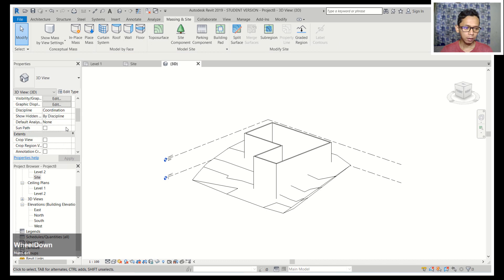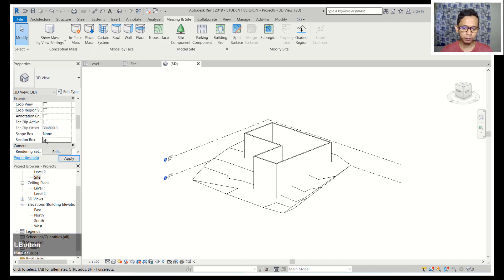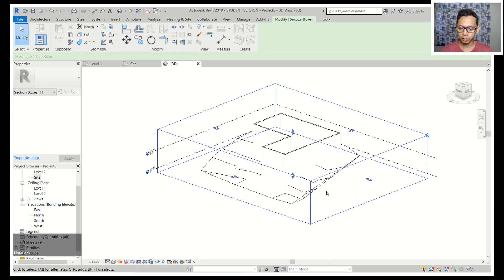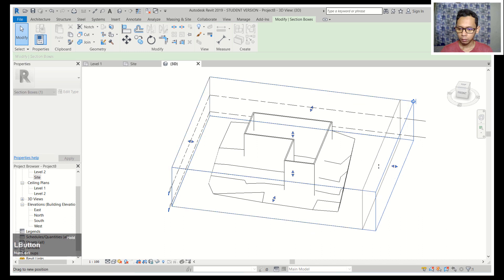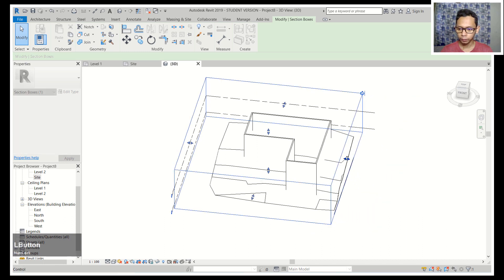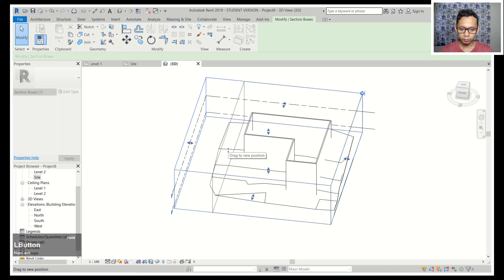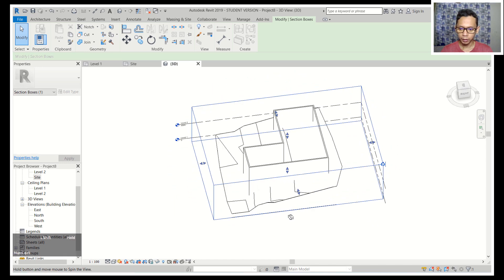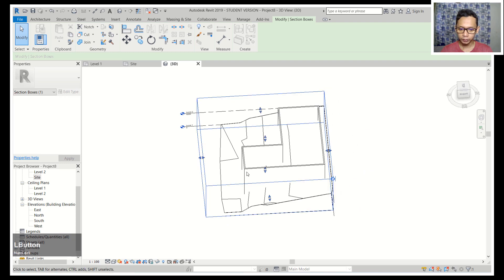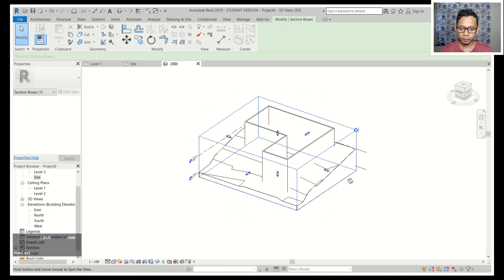Next I will activate the section box. You can clear the section box and then set it — click here, drag and drop to this point, then click again to this point. At the top, click here and set to this point.